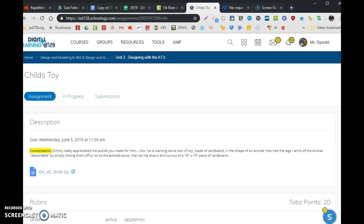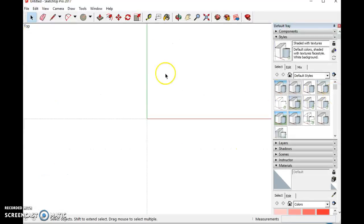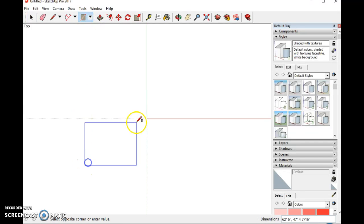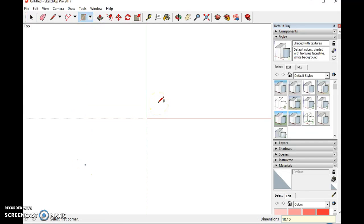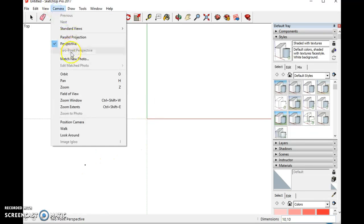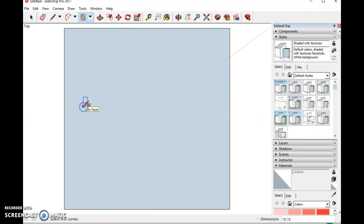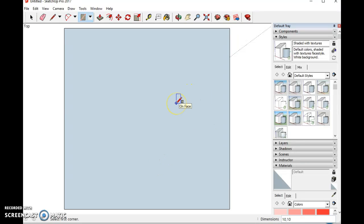For the drawing, we're starting out with a 10 inch by 10 inch rectangle. Click and drag 10 comma 10. See it right there? If I go to camera, zoom extents, it zooms in. This is the size of paper or cardboard we're going to use to build this child's toy.